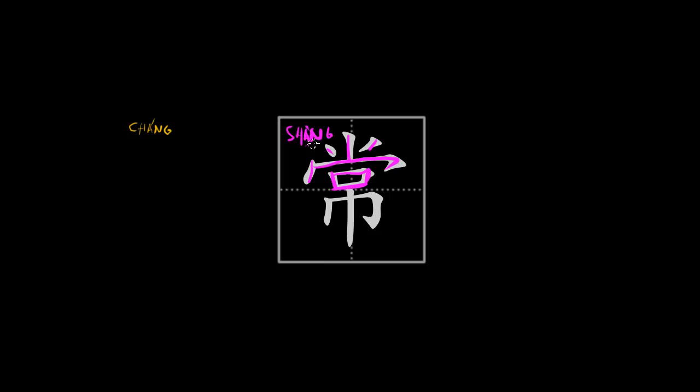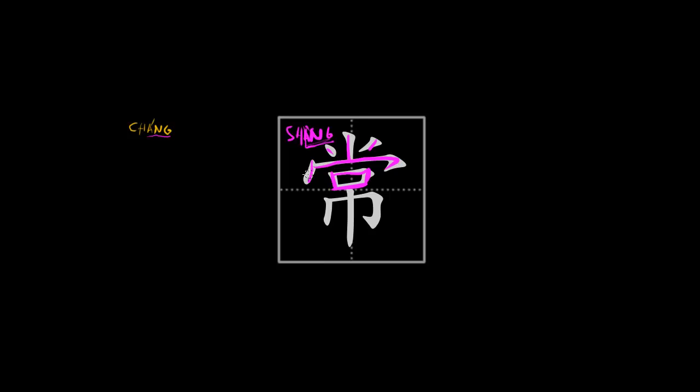And it is clearly the phonetic element because you can see that the final ang cluster is the same as in the pronunciation of the character as a whole. The tones are different of course. This is 上 in the fourth tone and this is 常 in the second tone. But it is clear enough that it is the phonetic element and points to the pronunciation very well.